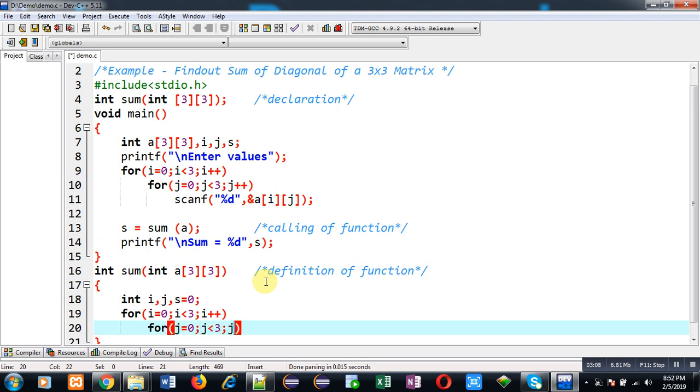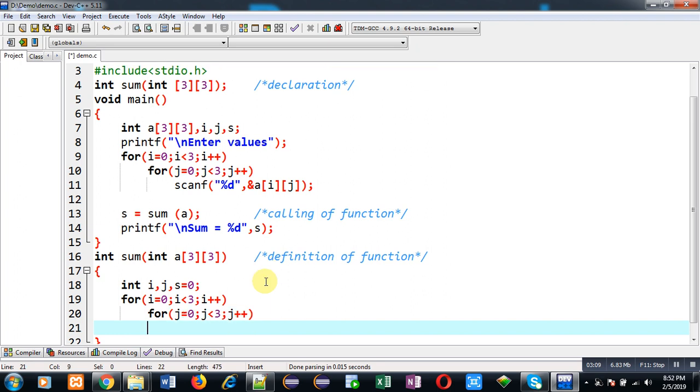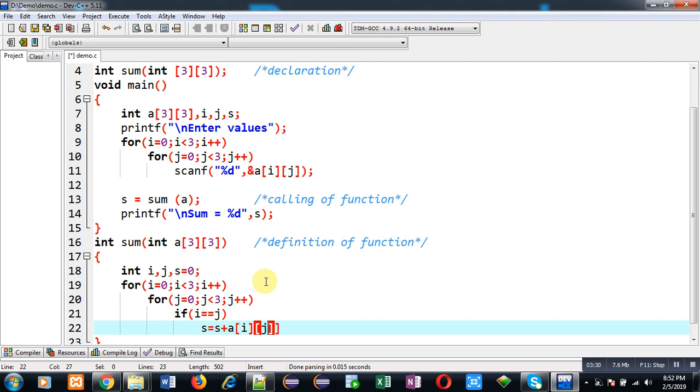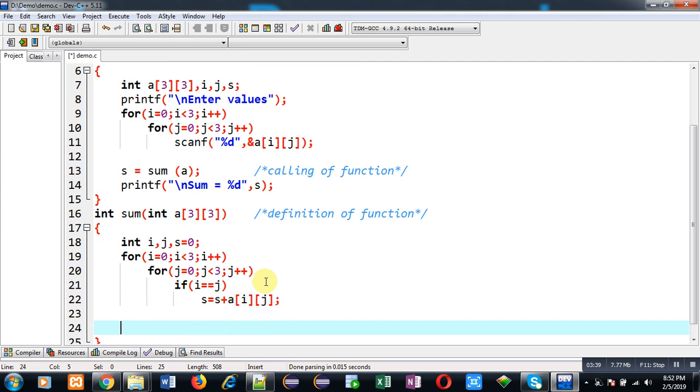Here I am using a condition if i double equals to j. So if i and j both are equal it means we are pointing to diagonal element. So here i is representing row index and j is representing column index. So if both are equal then I can add element of 2D array into variable s. So finally s will be containing sum of diagonal values. So I can return it and this returned value will be received through calling statement which is available at line number 13.